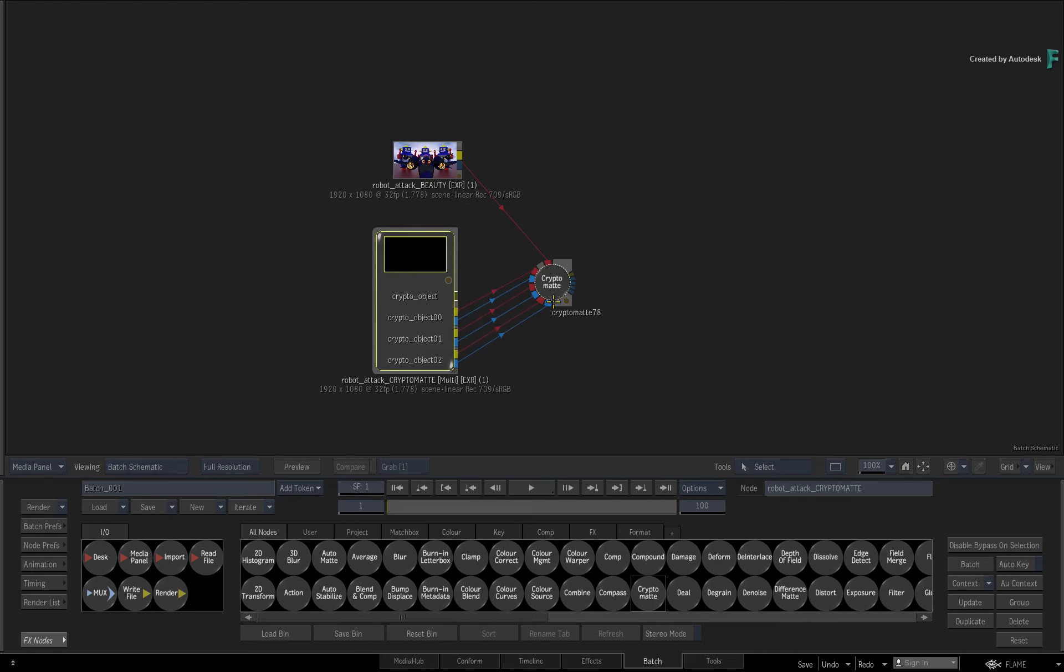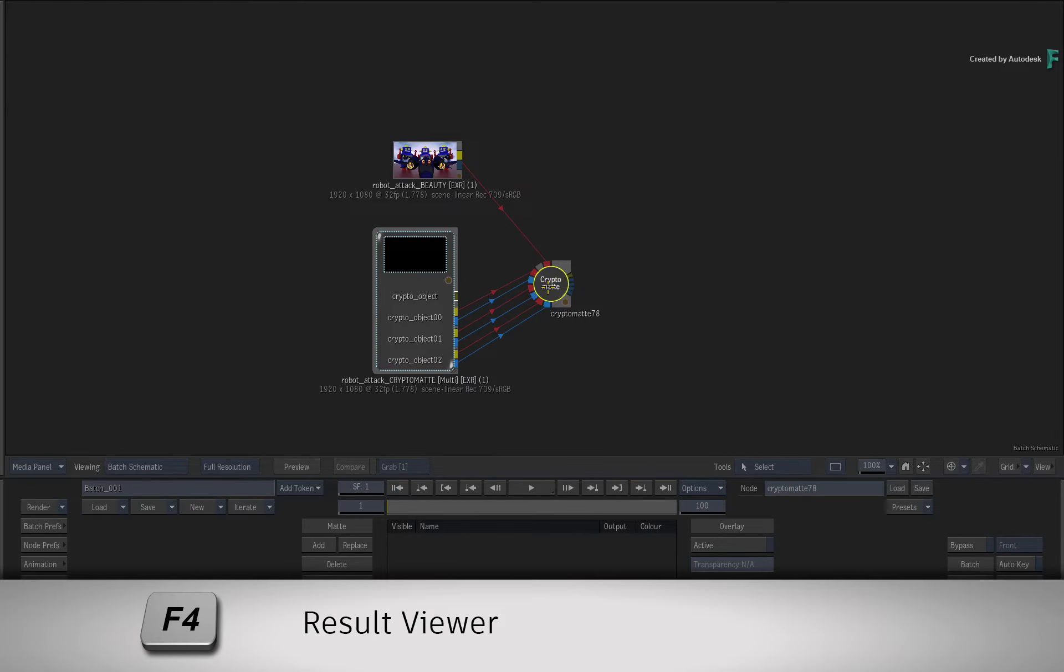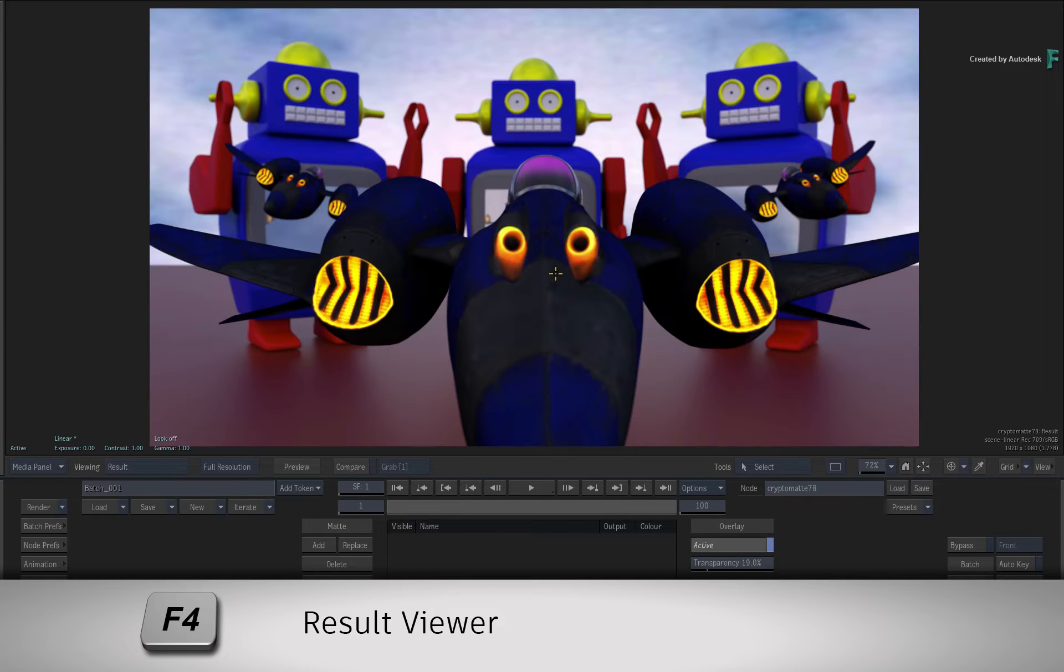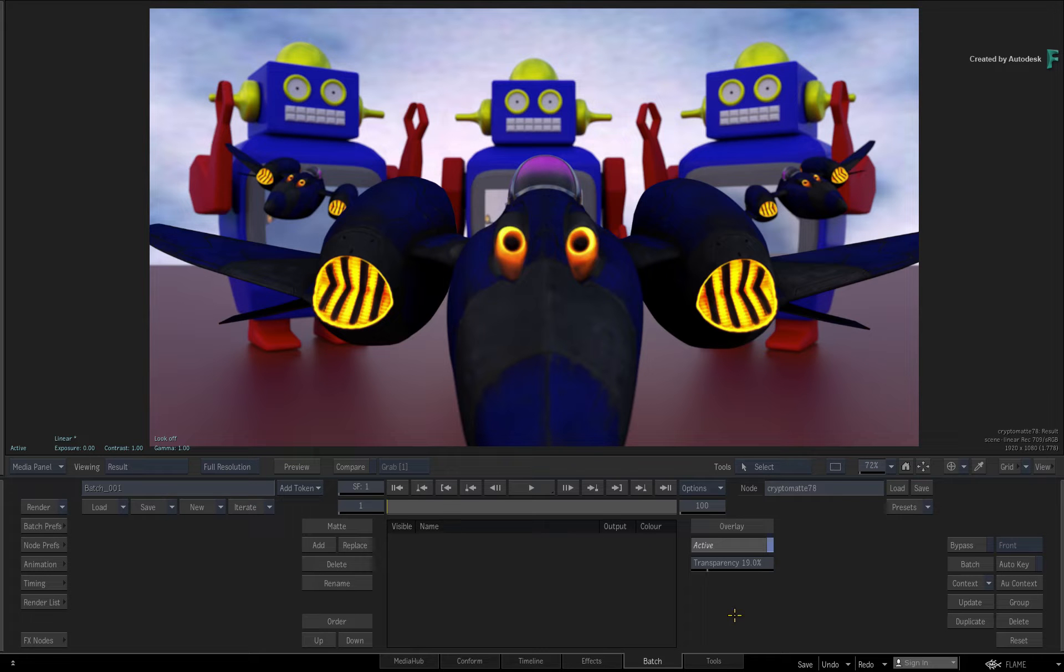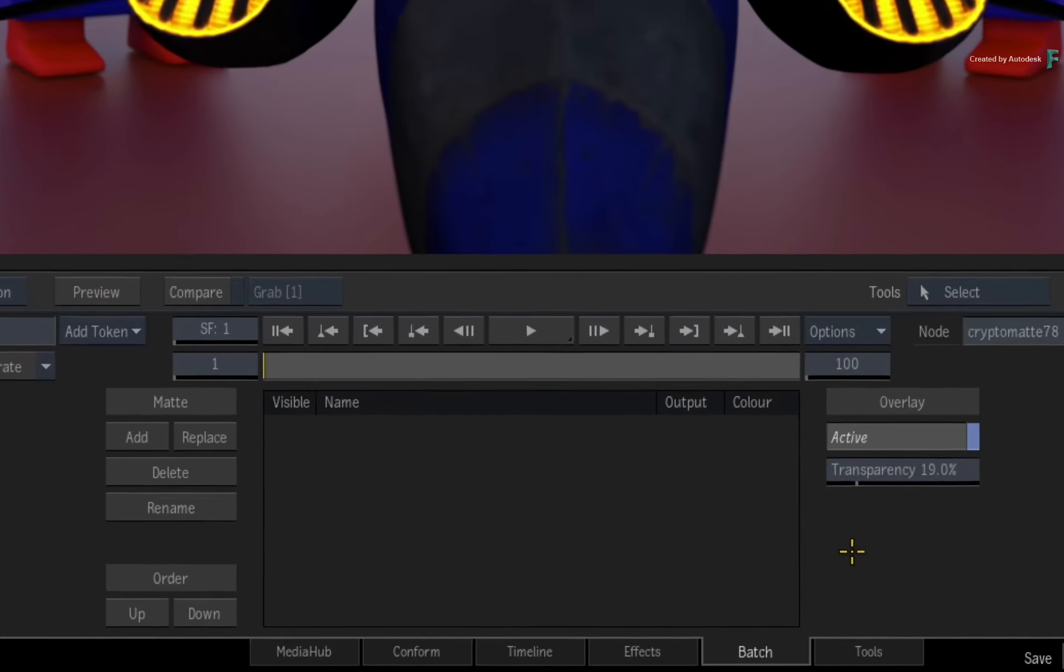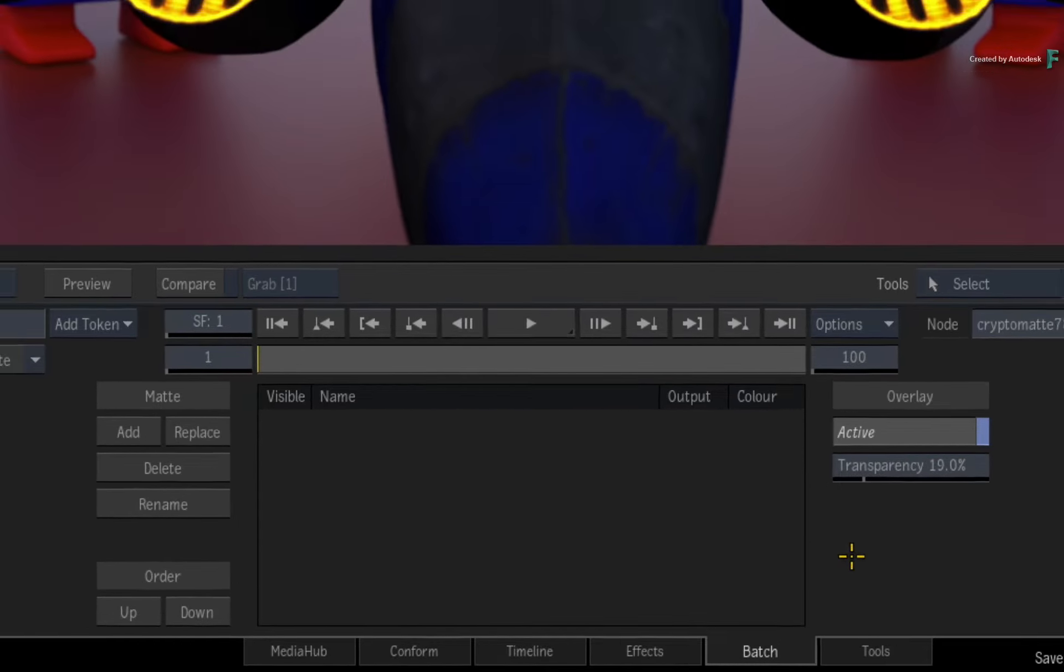Double-click on the CryptoMatte node for its controls and press F4 for the result view. Now the CryptoMatte tools are very straightforward. You basically add objects into the table and mattes are generated from that.